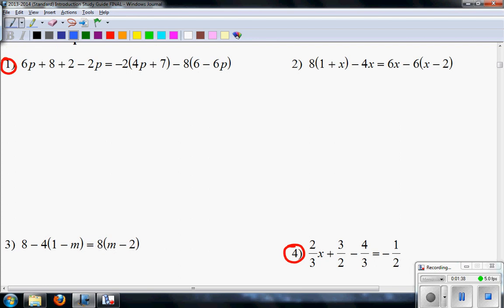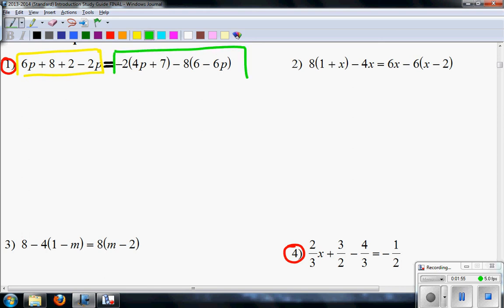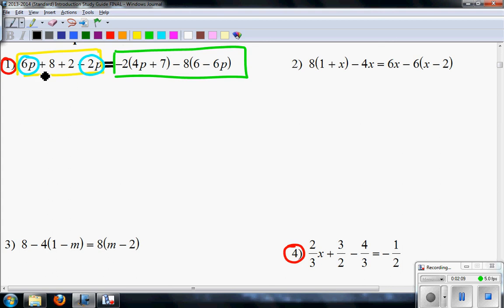Step number 1 is to distribute and collect like terms. Do not start canceling right across yet — we must collect like terms first. So let's collect like terms on the left and then see what we can do on the right. Here on the left, I'm going to collect these P's. So I have 6 minus 2P.